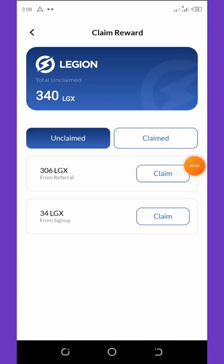On this dashboard you can see that I have 340 Legion coins, which is equivalent to $50. So 34 coins is equivalent to $5, meaning I have $50 on my wallet. Today's video I'm going to show you how to register and get your own free coins.